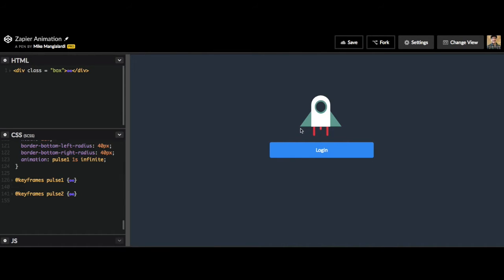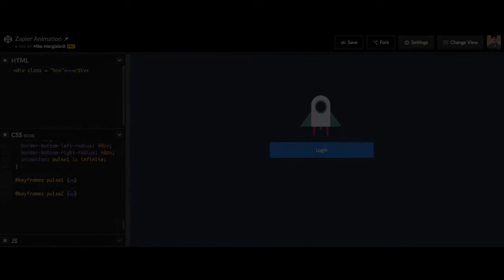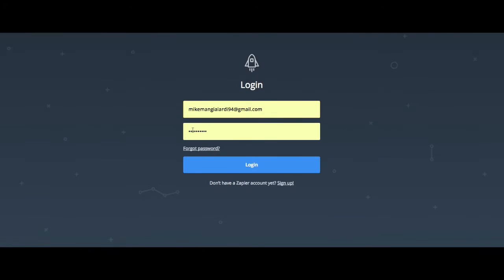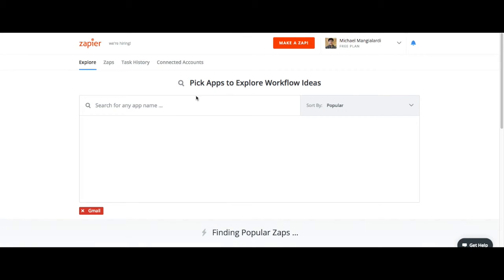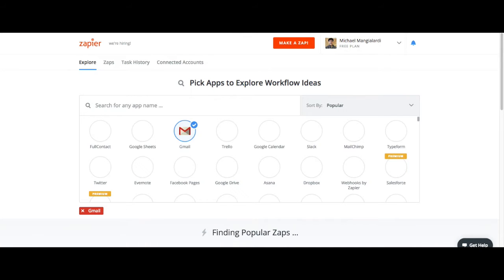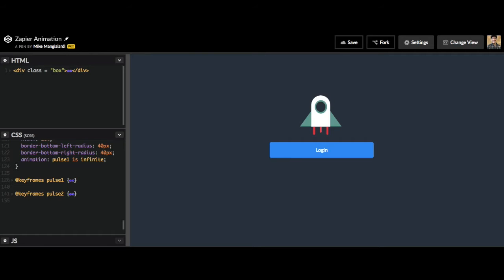This is a really cool example of user experience that's used by Zapier for their login form. So let's take a look at how they use it. Here is their login form with this little rocket ship, and when you click to log in, the rocket takes off. This is just a cool user experience that they've added to their login form.